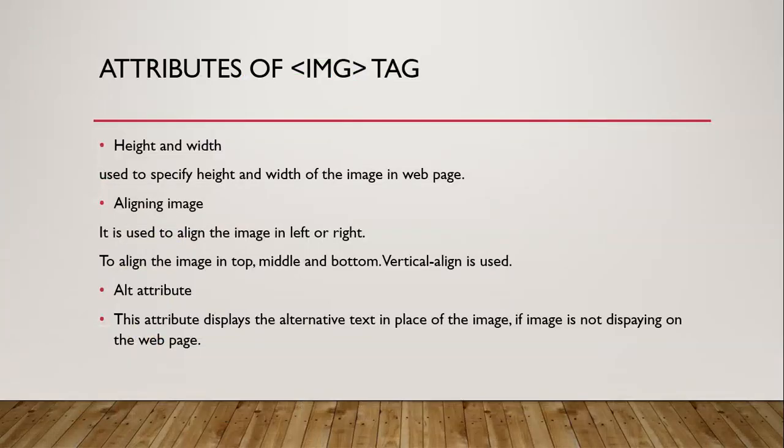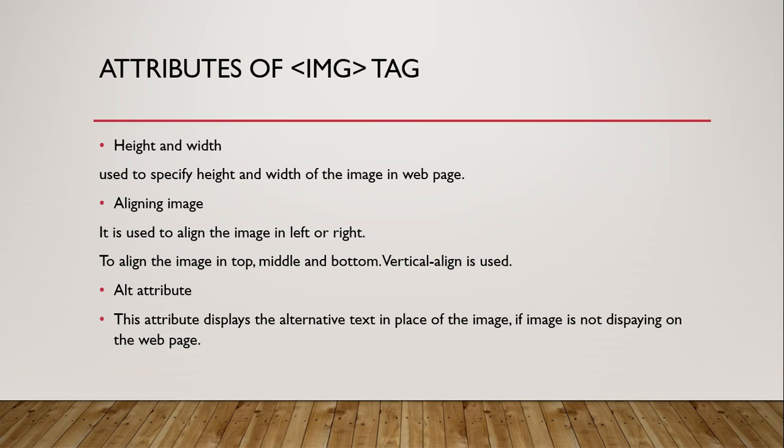Now, we will learn about the different attributes of the IMG tag. Height and width - this property is used to specify height and width of the image in the web page. Aligning image - aligning means alignment, the position of the image. By default, it shows in the left side. But if you want to change the image to the right, we use the float property.